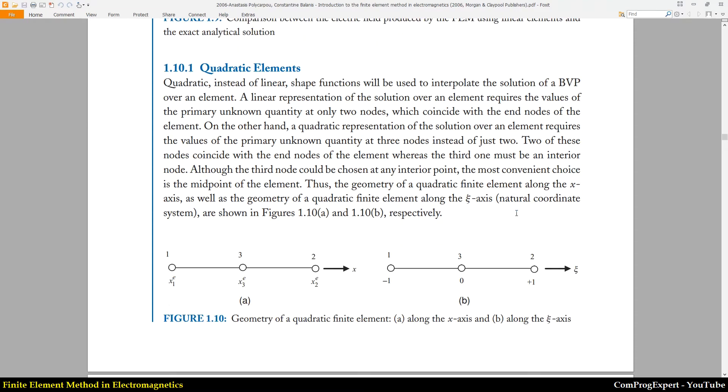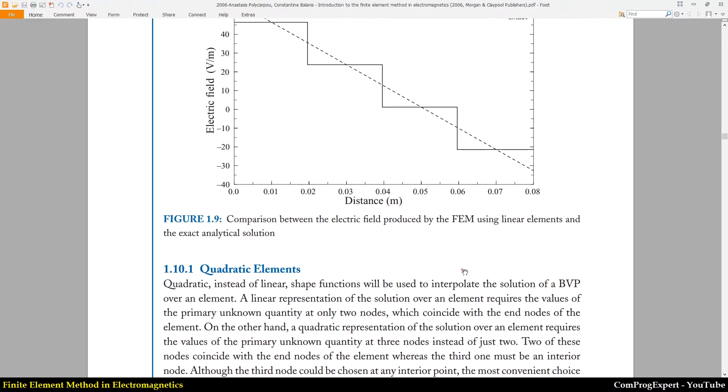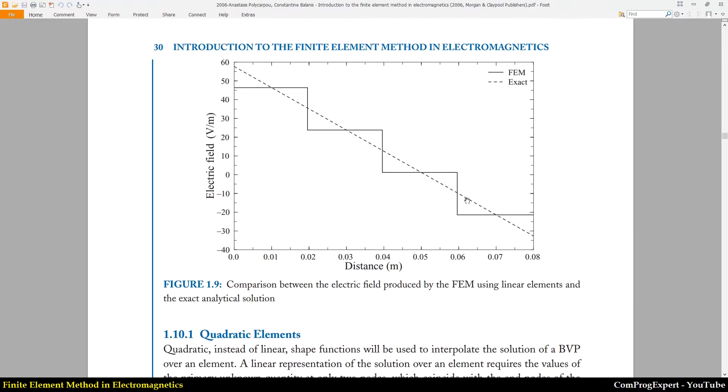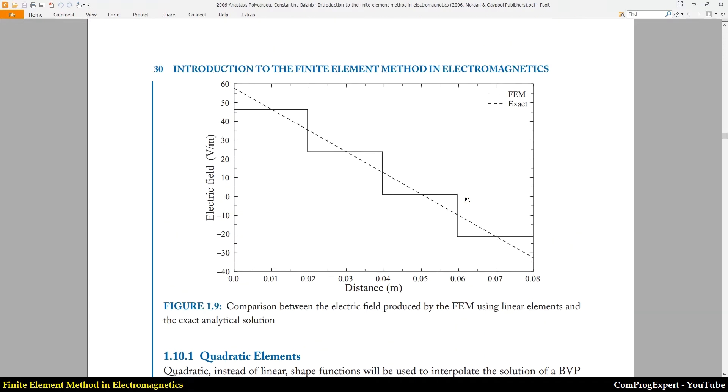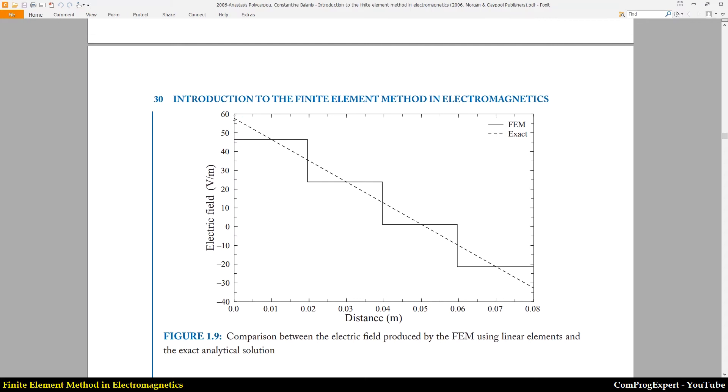Now let's calculate the electric field. We calculated the electric potential and now I am going to calculate the electric field as you can see here. This is the electric field calculated by the exact solution and this is the electric field calculated by the finite element method. We have this continuous function, a discontinuous function here.